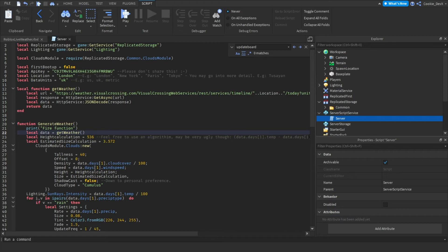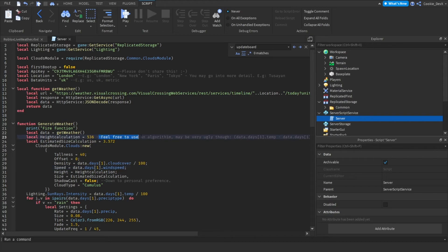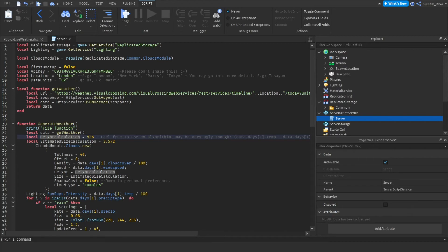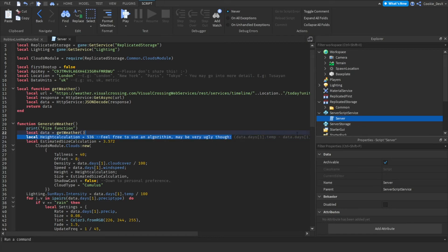And there we go, now we don't have to use the data board. There's also a few slight things we can do. So as you can see feel free to use an algorithm may be very ugly though. So here we have height calculation and this will essentially set how high the clouds are. Now I did write a little algorithm for this and it does work however it's super super realistic and it may look a bit ugly.